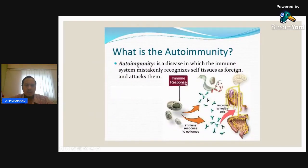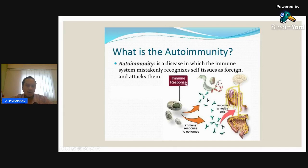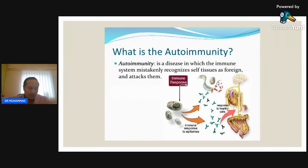In autoimmunity, our immune system mistakenly recognizes our own tissue as foreign. So our own tissue — whether it's the brain, lungs, kidneys, or skin — can be prone to this autoimmunity. Each organ that is affected results in a different type of disease, but the main cause is the same.